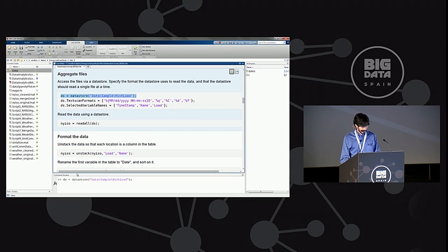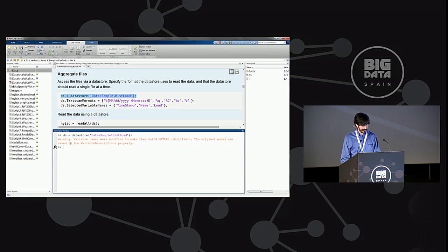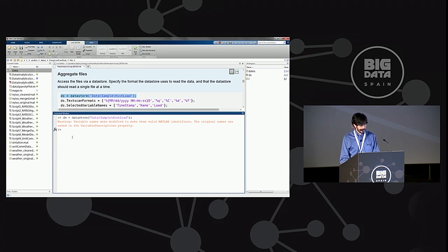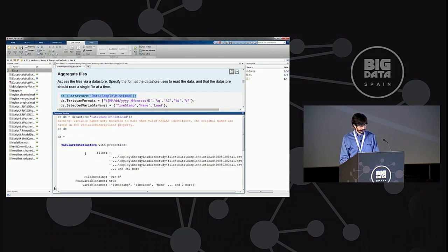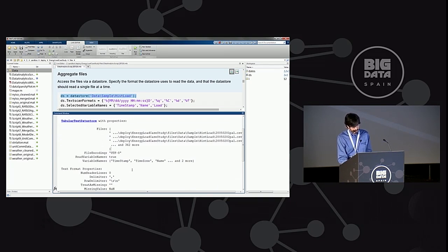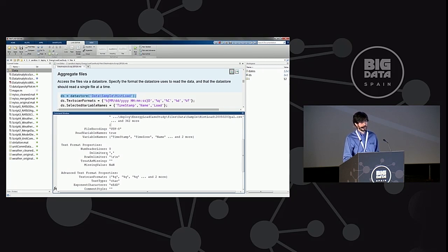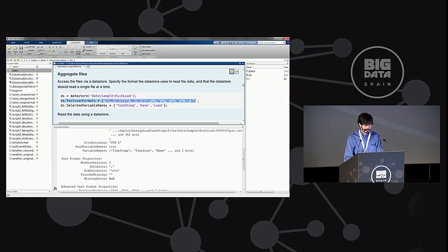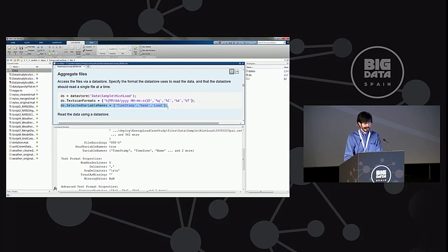Running this Datastore, I'm pointing to files stored on disk — but they could also be stored somewhere like Hadoop or other infrastructures. The object shows I'm pointing to 362 files — a full year of data — and I see information on encoding, how to treat missing data, and other properties I can change. I want to scan the data: timestamps will map to strings, categorical data, integers, and floating point numbers for the loads. In fact, I just want to read timestamps, name of the grid, and load.